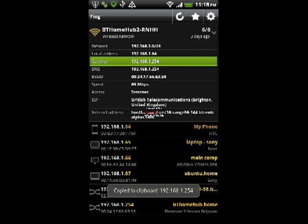First thing you want to note is the gateway IP address highlighted in green. As you can see at the bottom I've already scanned my network and we're going to be using Laptop-Sony as our victim.